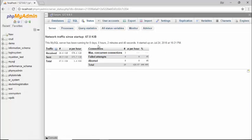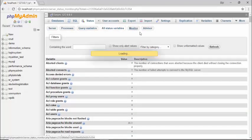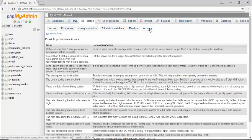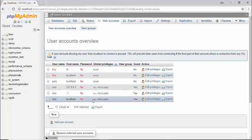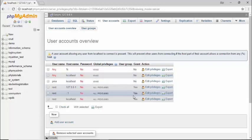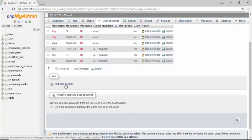The status tab shows the complete status of your MySQL database — server, hardware, and many other things. Inside the status tab there are process, query statistics, all status variables, monitors, and advice. The next is user accounts, where you can create your own accounts. The default accounts are listed on this page with username, hostname, password, global privileges, group, grant, and action.